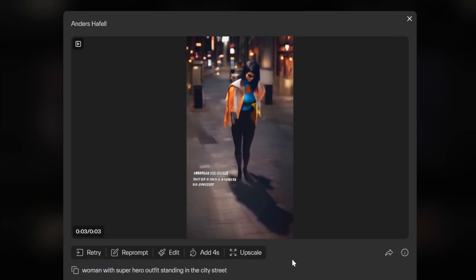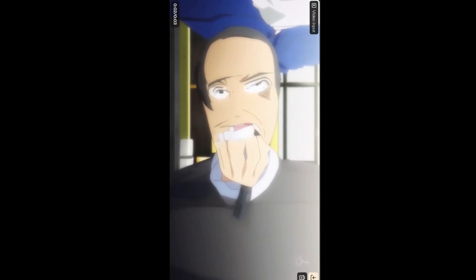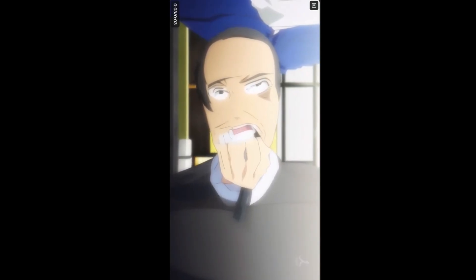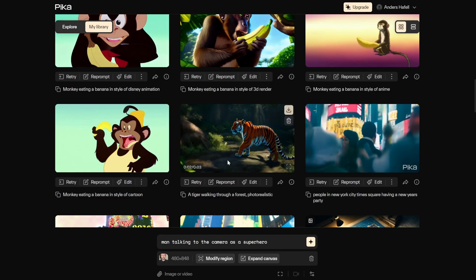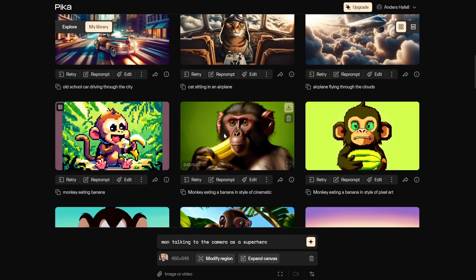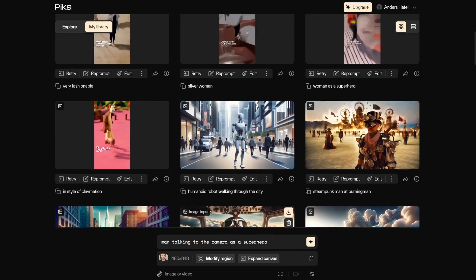You definitely get more detail with a longer prompt. Here's me in the style of anime, here's me in the style of animation, and 'man talking to the camera as a superhero' — if this guy was a superhero, he'd be drunk man. So we've now done text-to-video, image-to-video, and video-to-video generation.